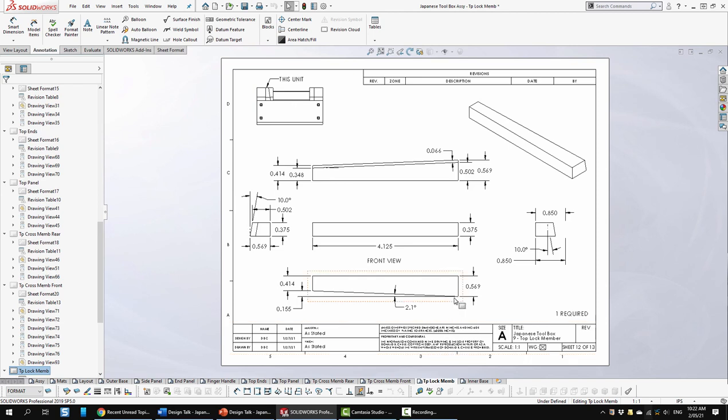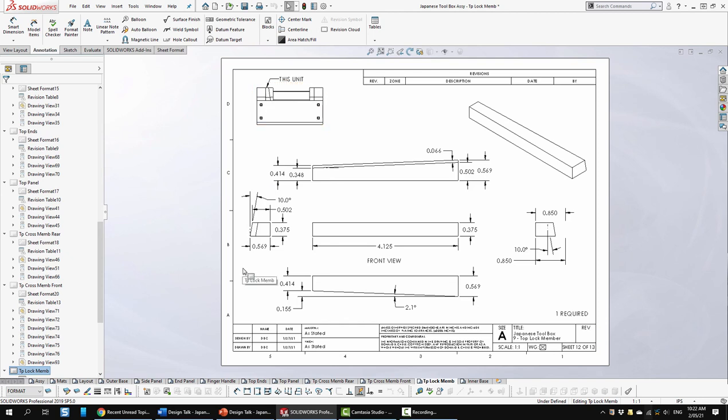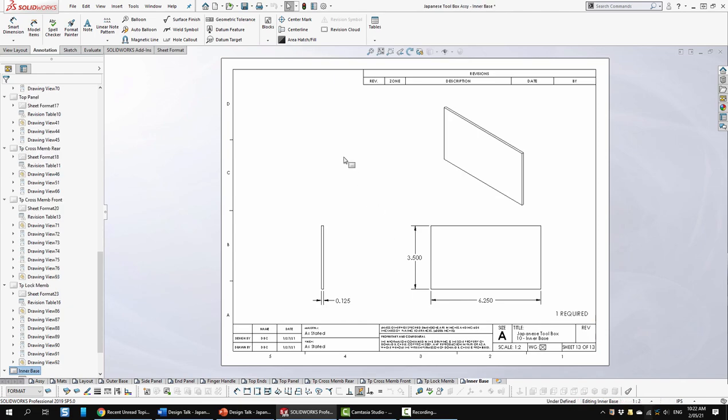Next is the locking member. Again I'm showing a separate view, illustrating where it is in this unit. All the appropriate dimensions and views. And lastly the inner base. Just three views with some dimensions.